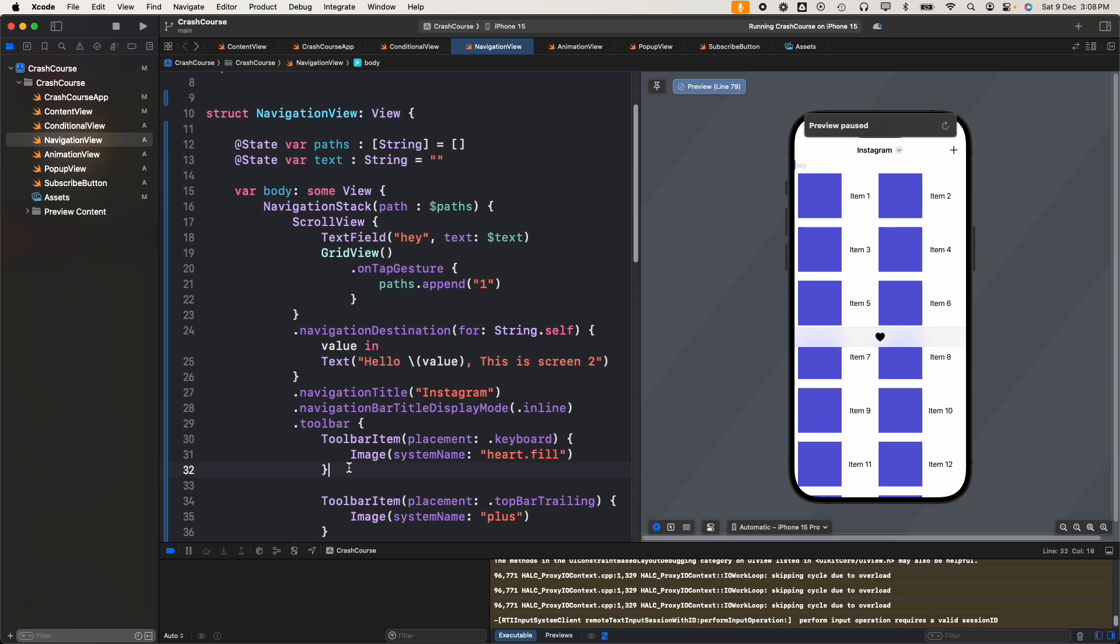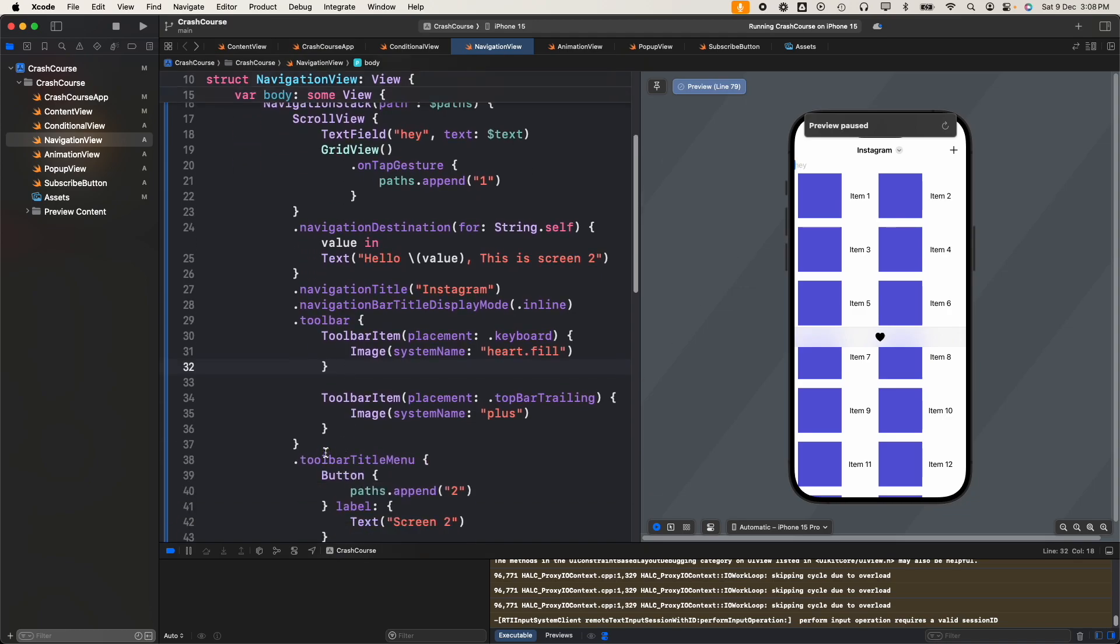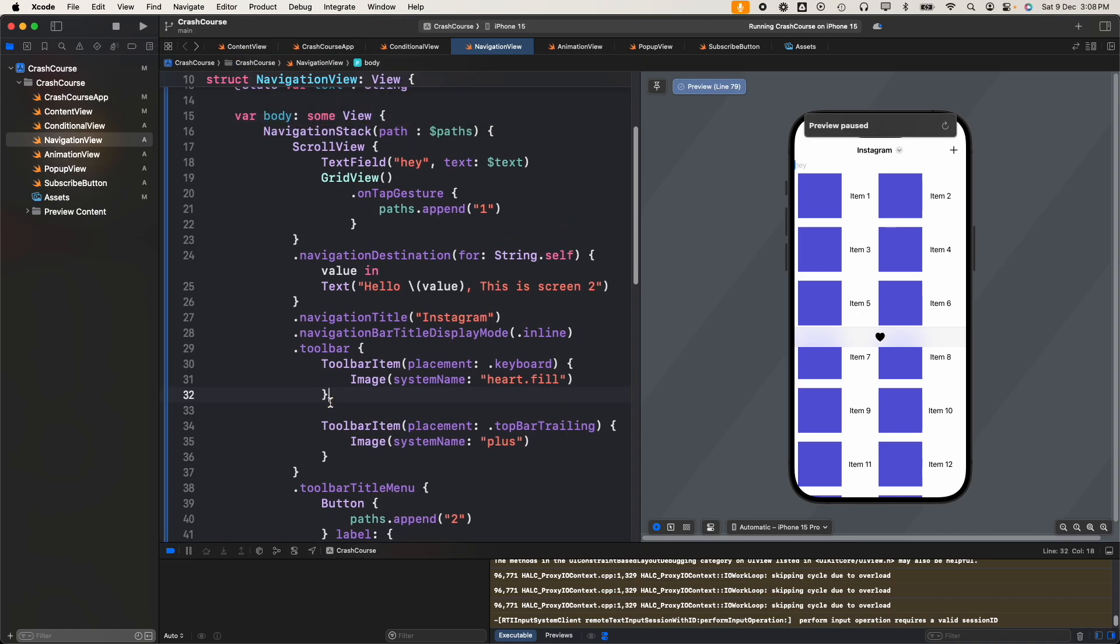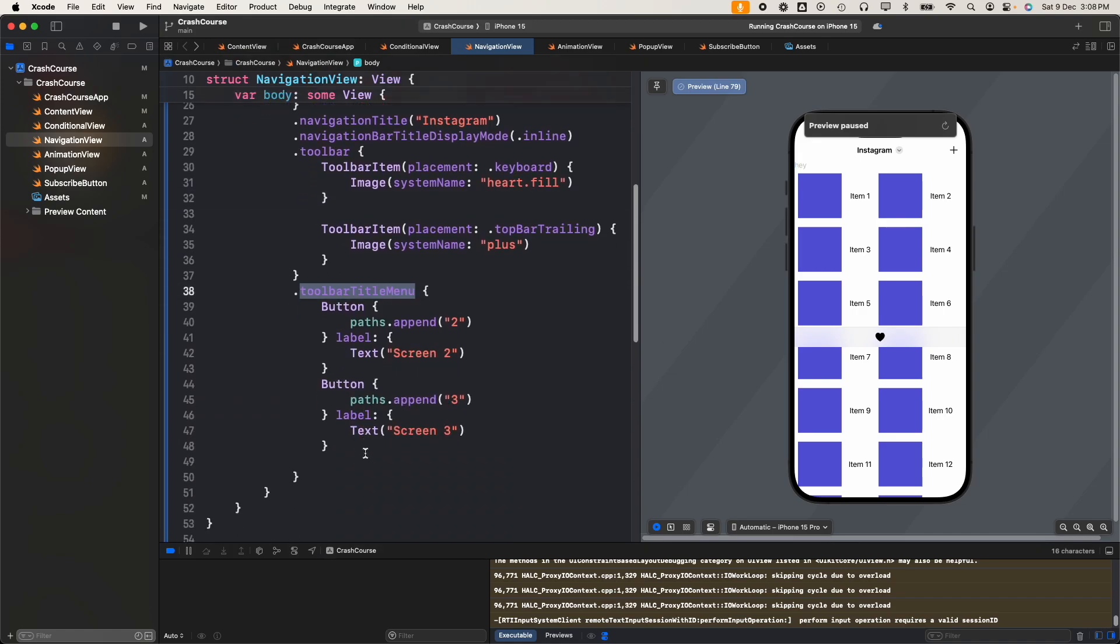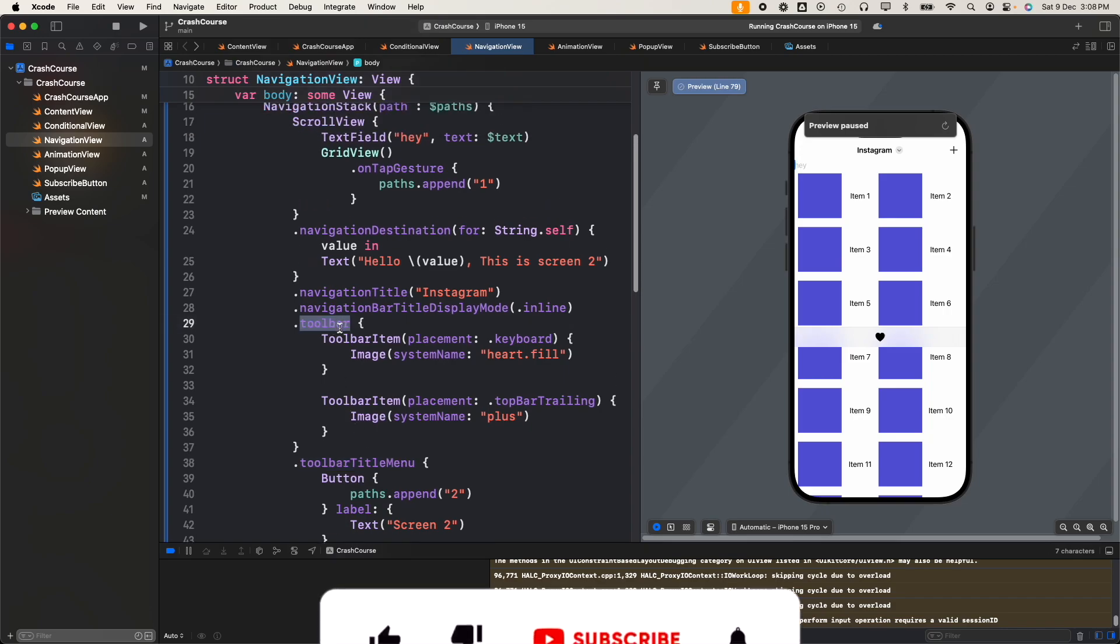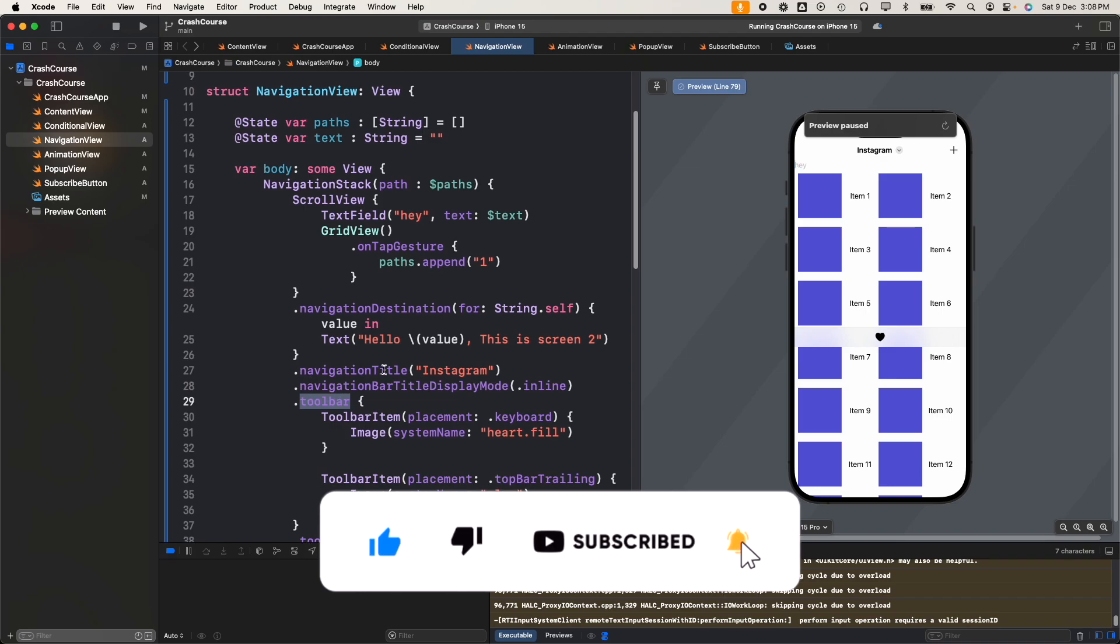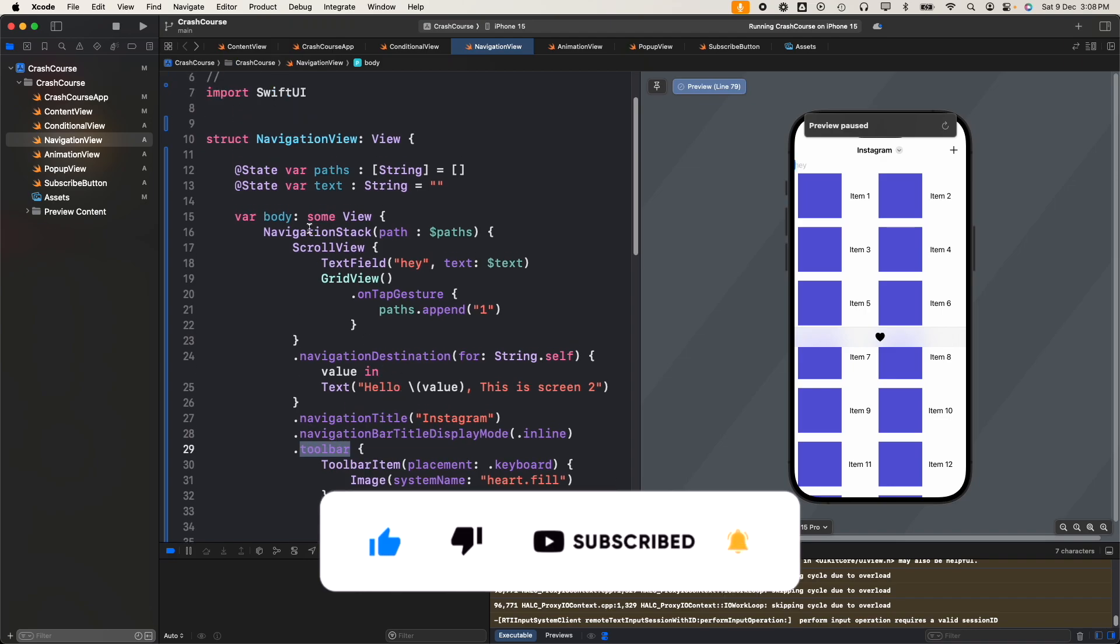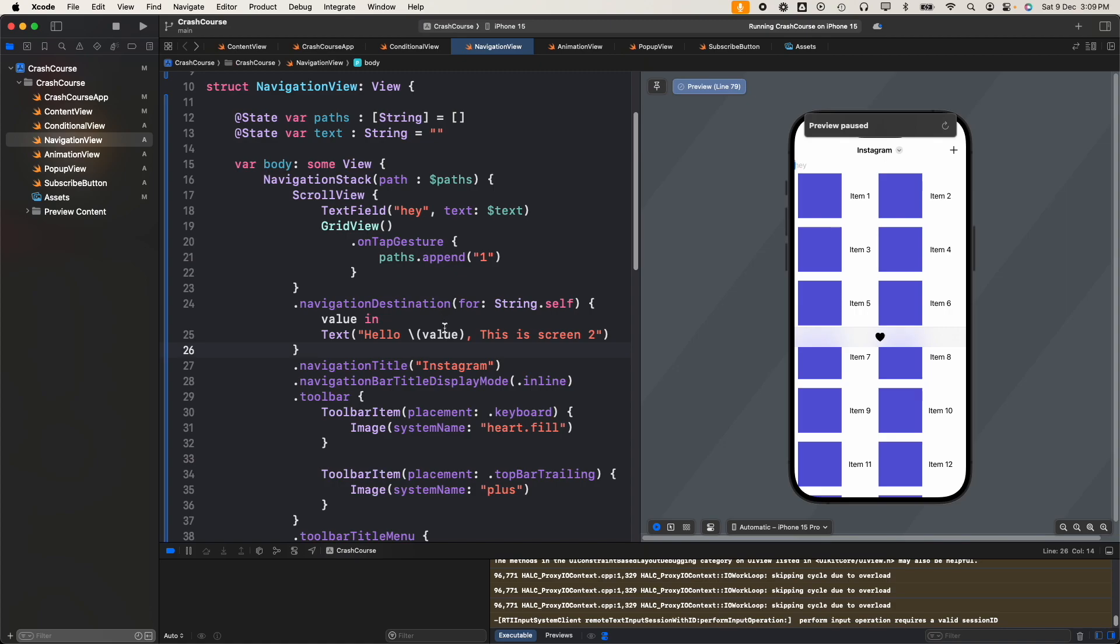I guess that's it. We saw multiple options like how to add a title menu, how to add a toolbar, how to set the navigation bar to inline, how to add a navigation title. We saw multiple ways through which we can customize the navigation. I hope you understood it. If there's any doubt please let me know in the comments. If you haven't subscribed to the channel already please do subscribe and like the video. Thank you very much and I'll see you guys in the next video.